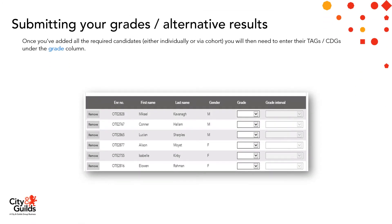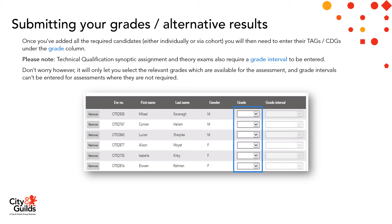Once you've added all of your required candidates — whether individually or via the cohort selection tool — you'll then need to enter their TAGs or CDGs under the grade column. Please note that technical qualification synoptic assignment and theory exams also require a grade interval to be entered. Don't worry — it'll only let you select the relevant grades available for the assessment, and grade intervals can't be entered for assessments where they're not required.